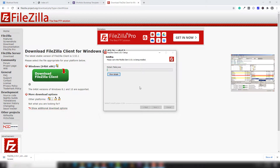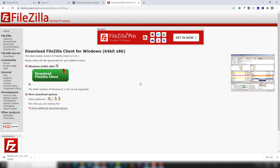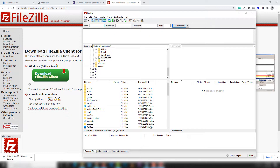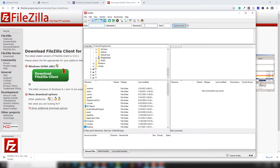Open FileZilla and you will see the software appear. As you can see, we will get the hostname, username, password, and port. The default port is 22. You don't need to write the port but sometimes you will assign a port. I'm going to teach you how you can get an FTP account and how you can use it.